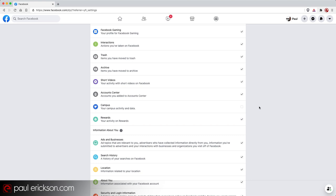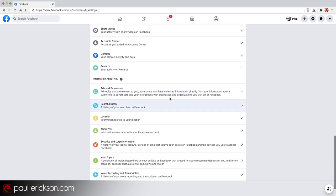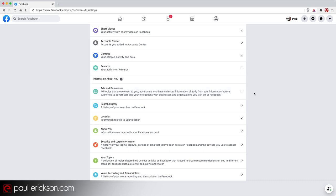But if you are a student and your Facebook account is connected to your campus, then you probably do want to leave that selected. Rewards, I don't even know what that is. So chances are, I probably don't want it. For sure, I think most of us are wanting to deselect ads and businesses, ad topics that are relevant to you, advertisers who have collected information directly from you. Now, you may want that just for tracking purposes, but as far as a backup is concerned, an archive of just your stuff, I choose to uncheck that.